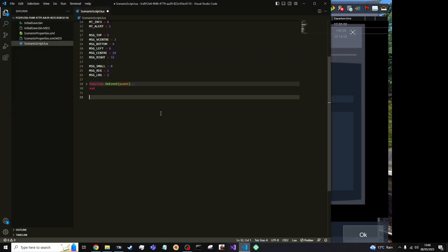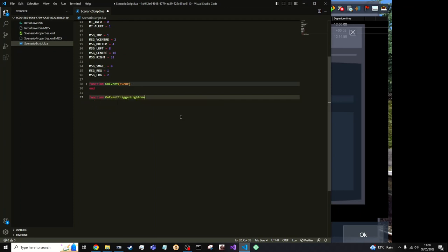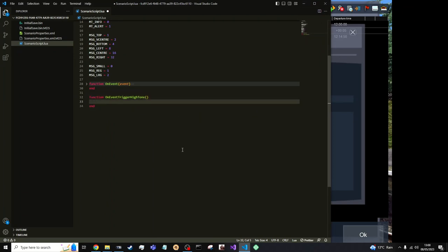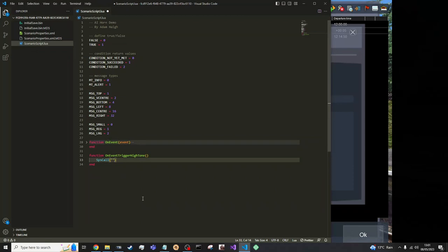So go back into the SCode. We can call it function on event trigger high tone and then end because that's the syntax of Lua functions. To make a system call. Like a spell. OK. So for our system call.